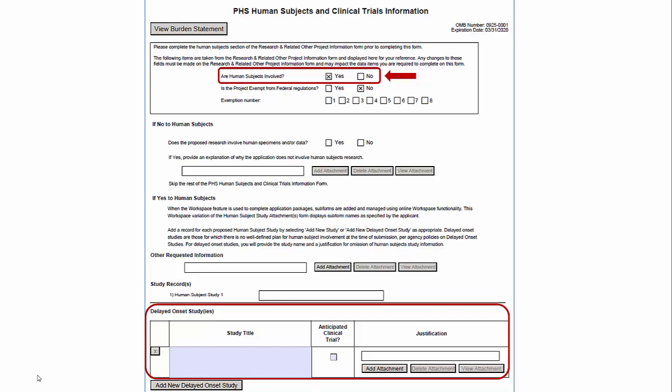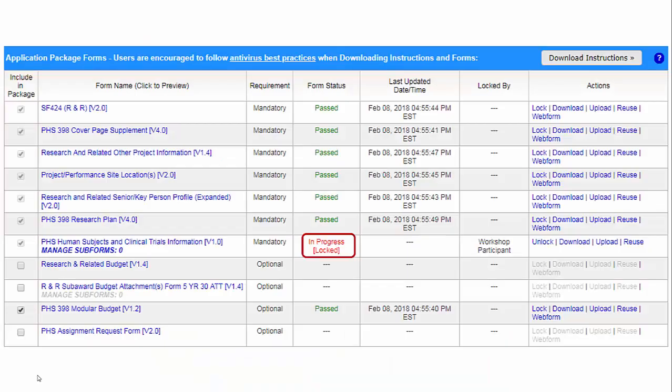To add full study records, Workspace uses a feature called Manage Subforms, which is separate from this form. If your application only includes full study records, simply save the form without any data entry. Note that the Human Subjects form is in an in-progress status. Use the Upload action and follow the prompts to include the completed form in your application.